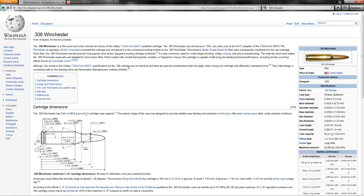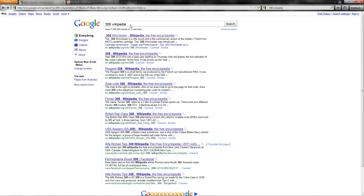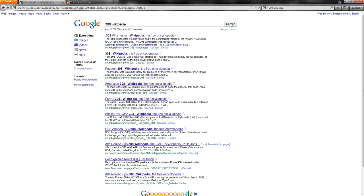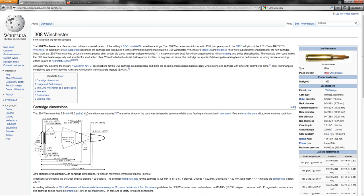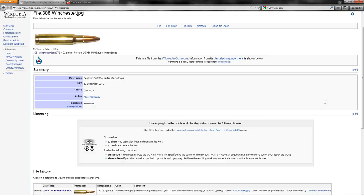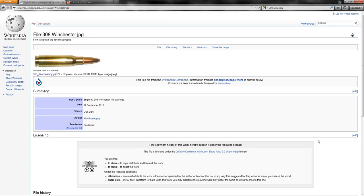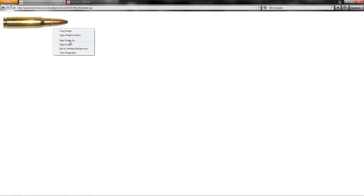All you'll do is go type in the round you want. I'm going .308 because this is going to be going with the M40A3 that I have already made, but generally there will be a Wikipedia page on the caliber you want. Mine's .308 Winchester. Then over here they should have a very good picture. Just go file, save as and save it.